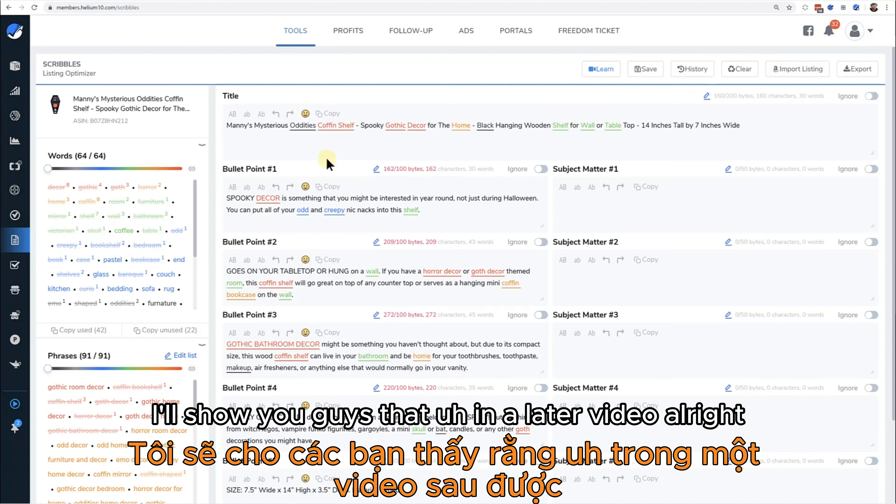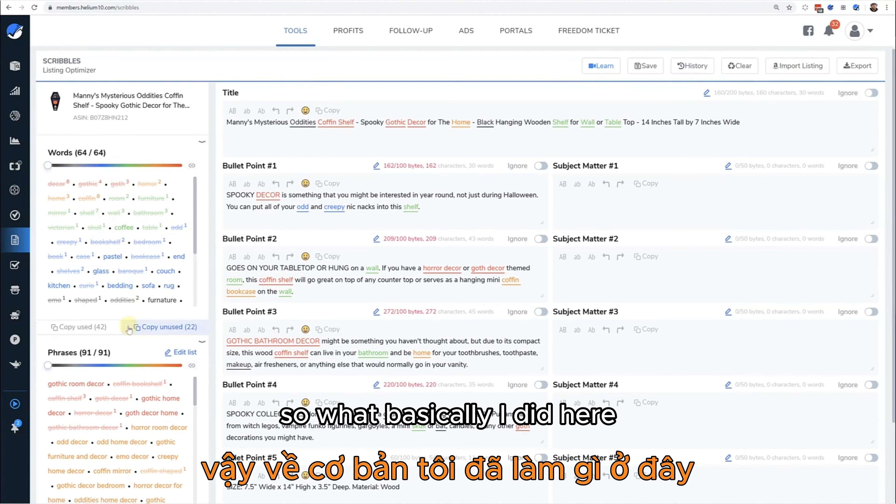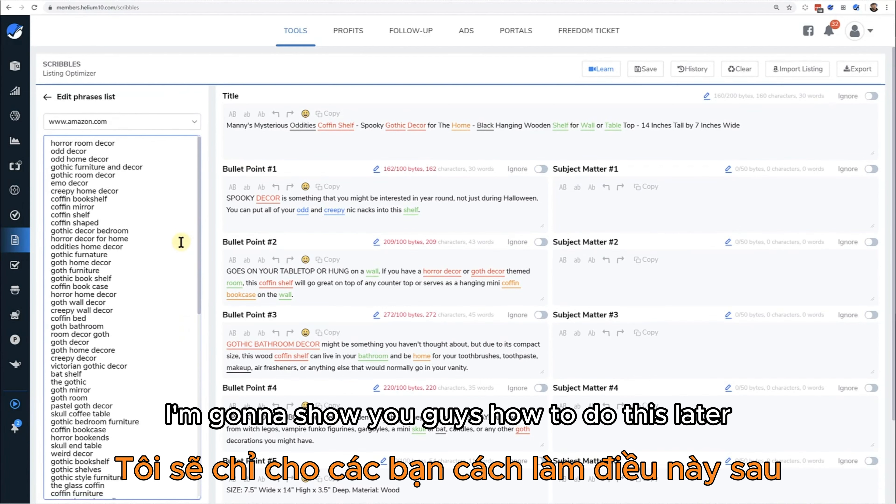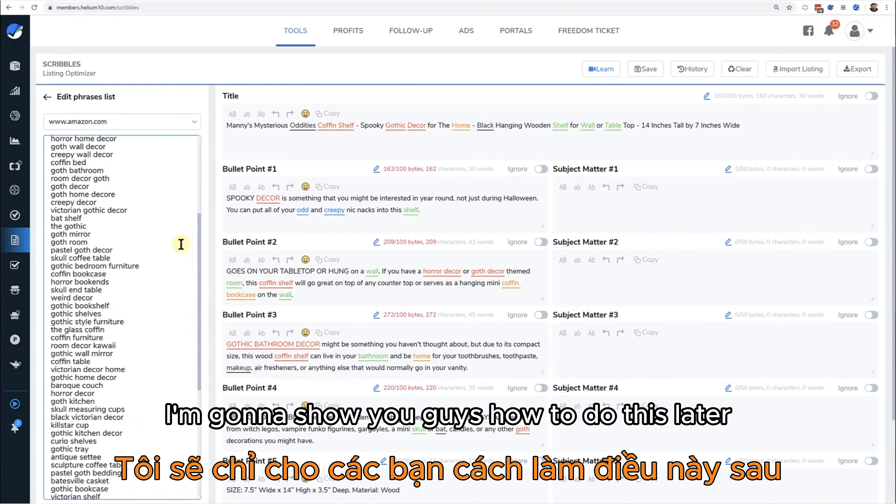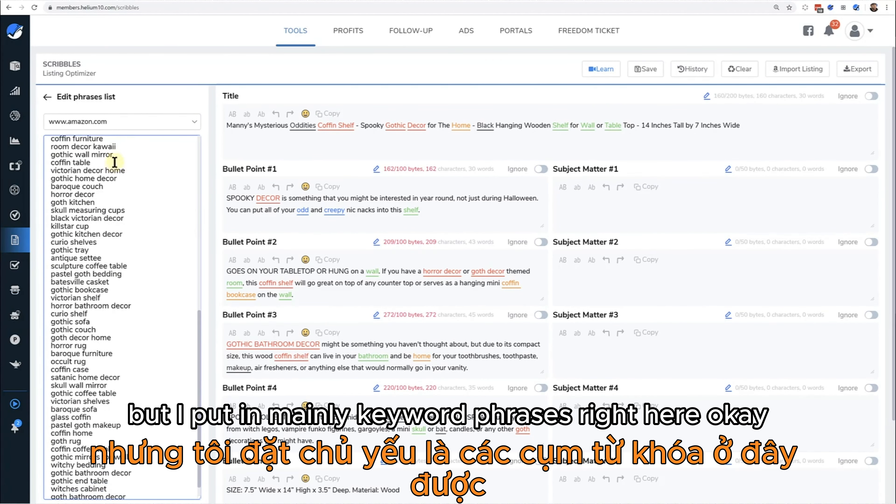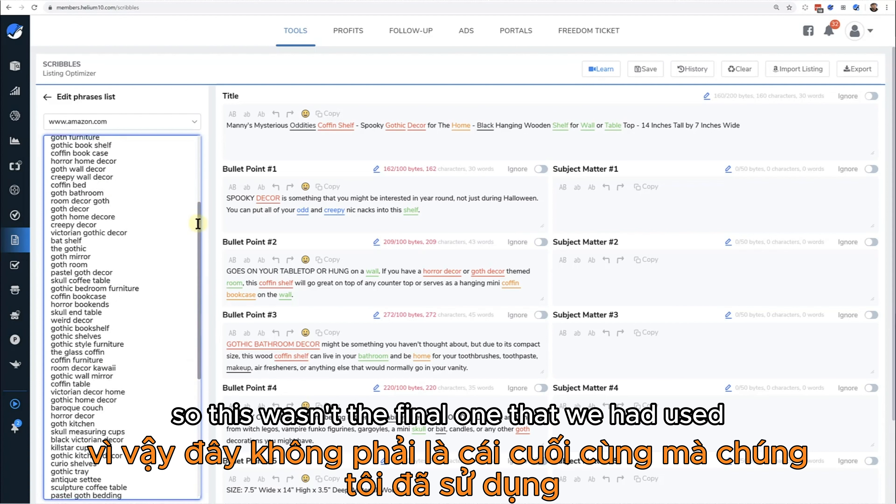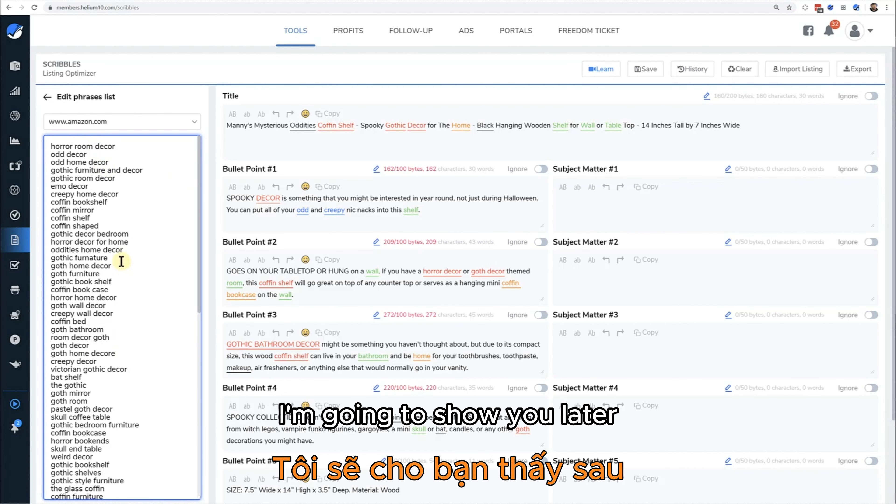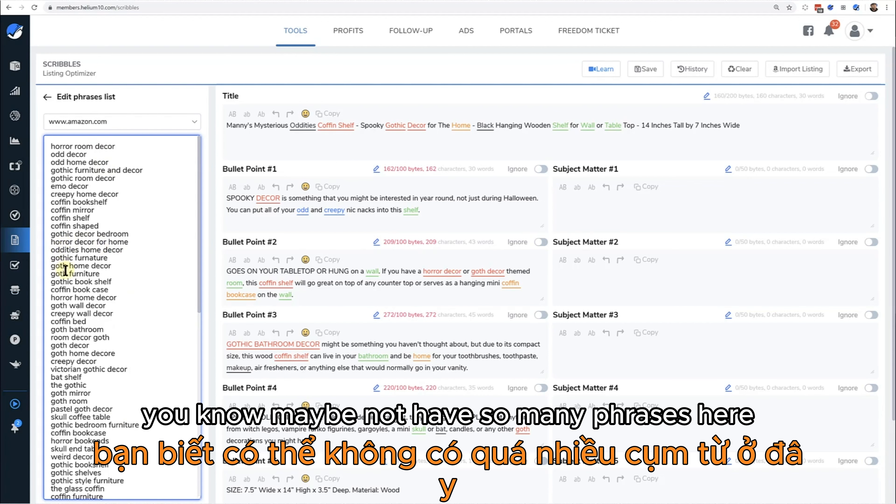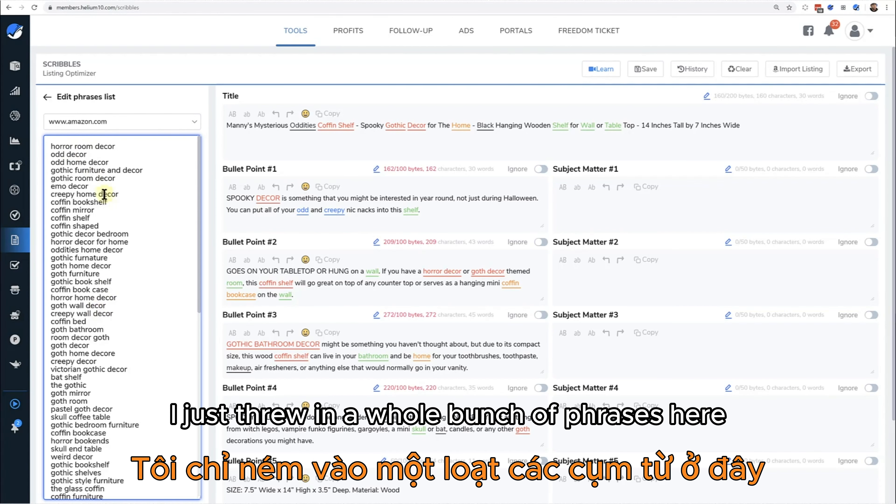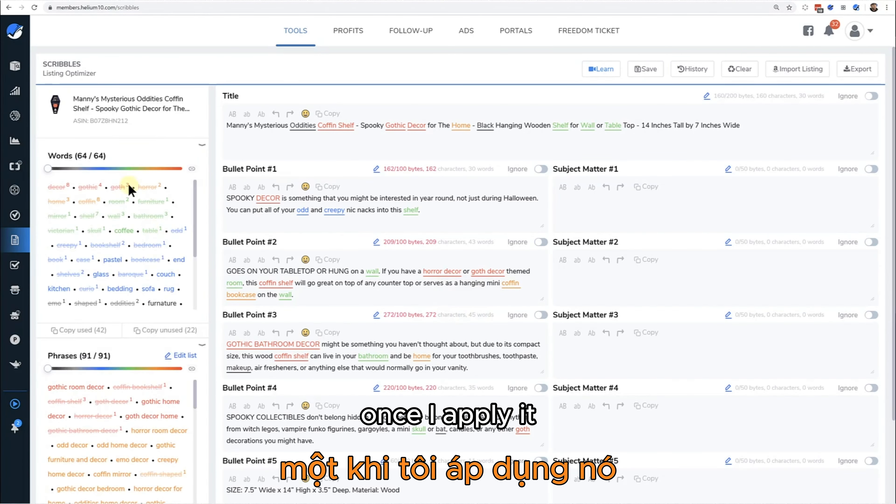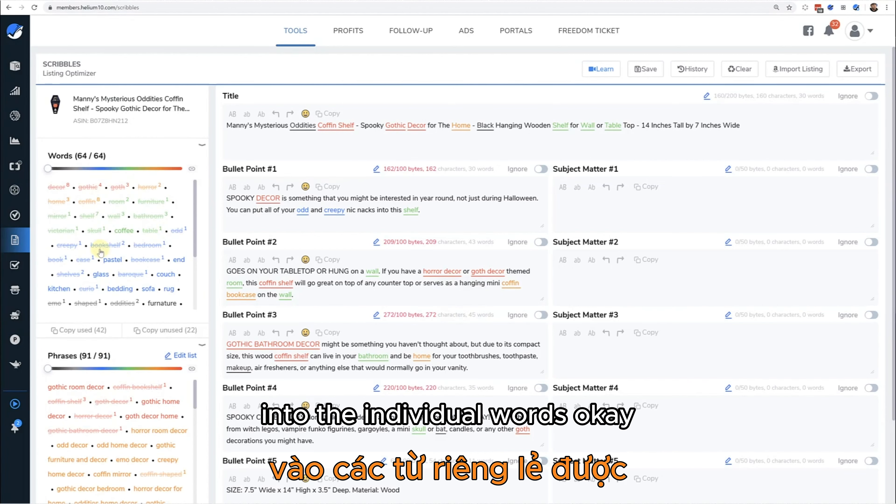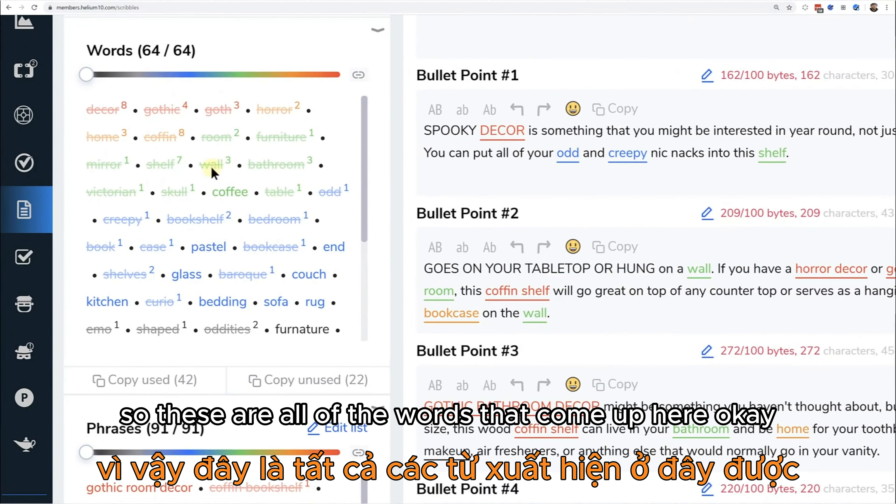Let me just show you the list here. I put in mainly keyword phrases right here. This wasn't the final one that we had used, but I just put a whole bunch of phrases here. I'm going to show you later how you're actually supposed to maybe not have so many phrases here but have a mixture of phrases and keywords. But in this case I just threw in a whole bunch of phrases here.